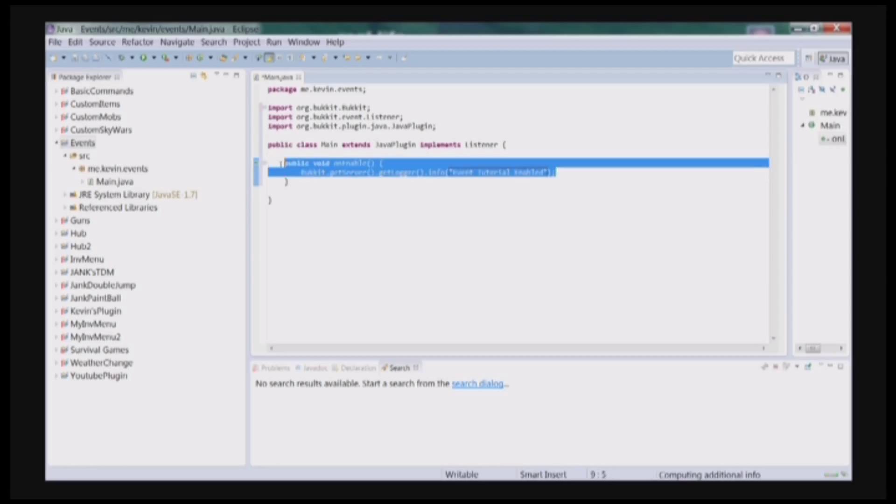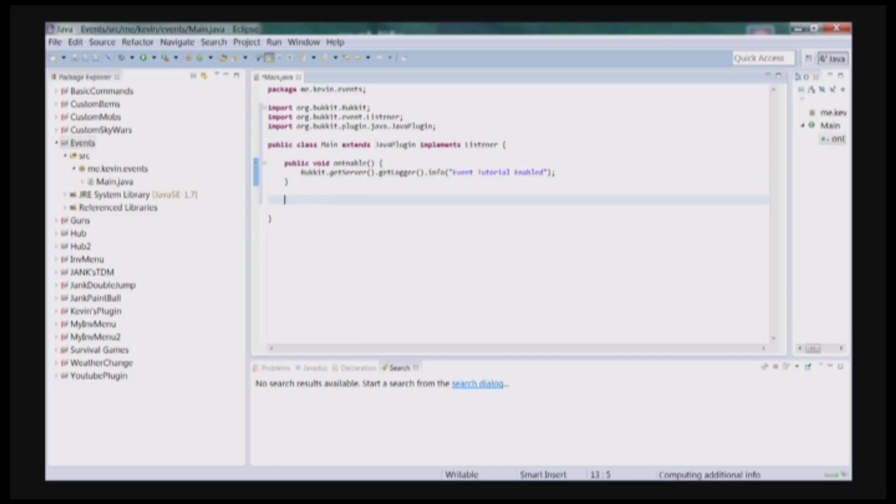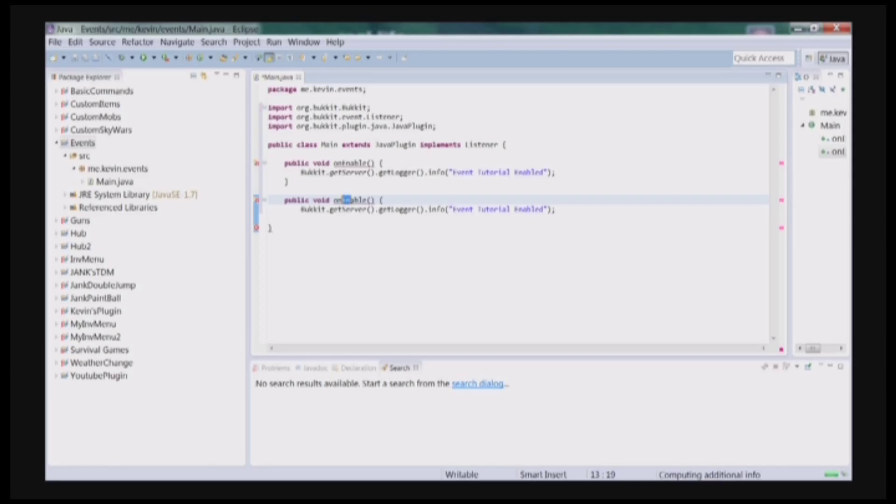I'm just going to copy and paste this for the onDisable. Now I just got to change this to disabled.